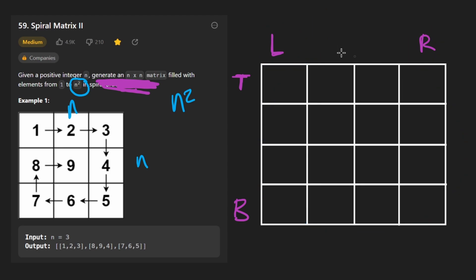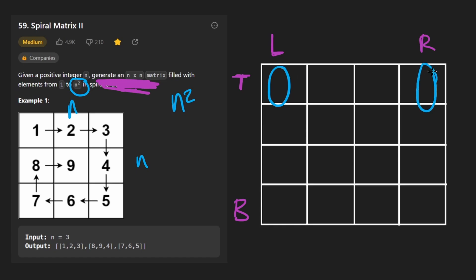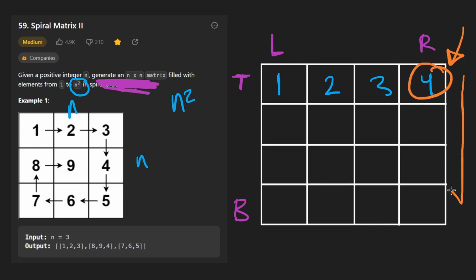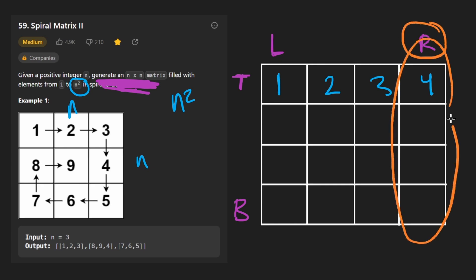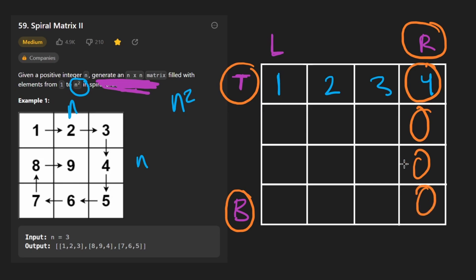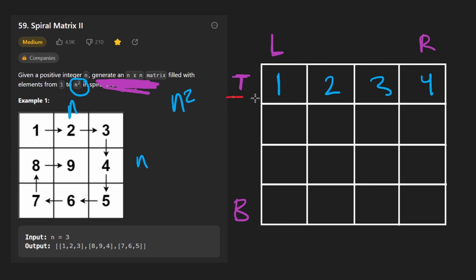The first step is always going to be filling in the top row. The top pointer tells us which row to fill, and the left and right pointers tell us which part to start and end at. We start with value 1 and keep filling: 2, 3, 4. Now we want to start going down, so our right pointer tells us which column to be in and top and bottom pointers tell us the range. Once we fill the top row, we move the top pointer down by one. Then we iterate from top to bottom filling in 5, 6, 7.